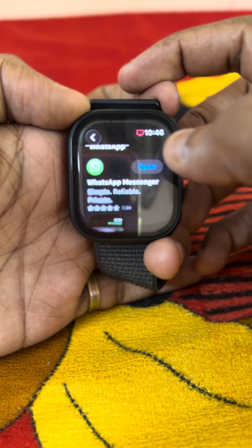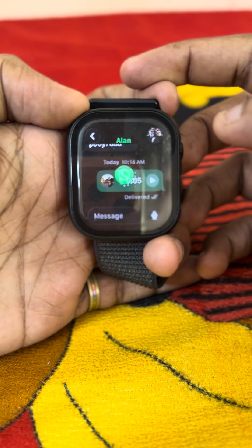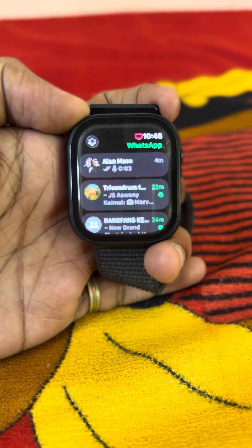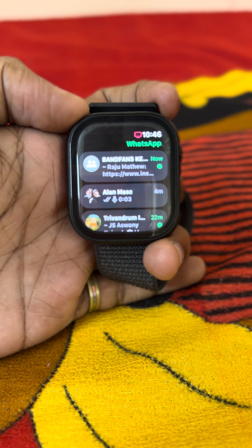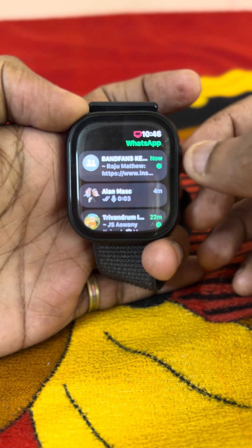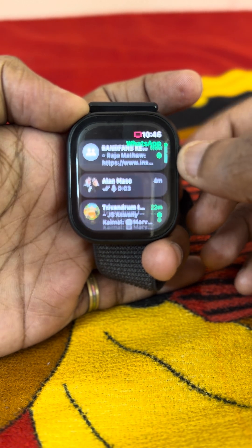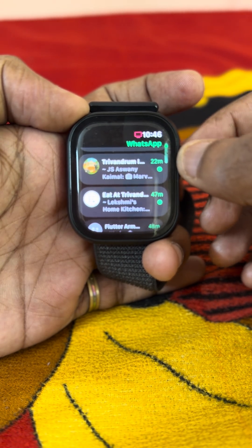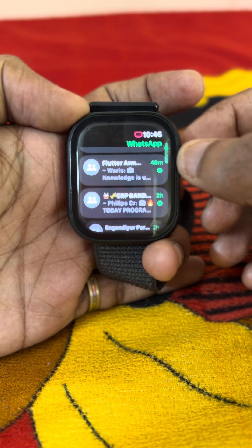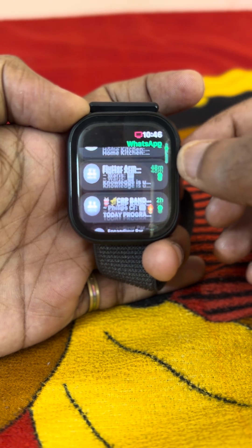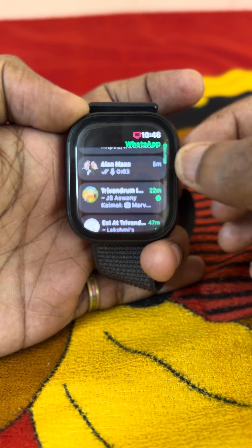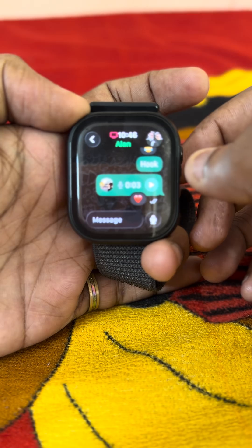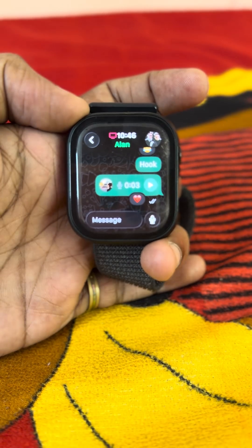Let's open it. Here we can see lots of chats — personal chats, group chats, and broadcast. All the chats will appear here. Let's take a look at the personal chats.